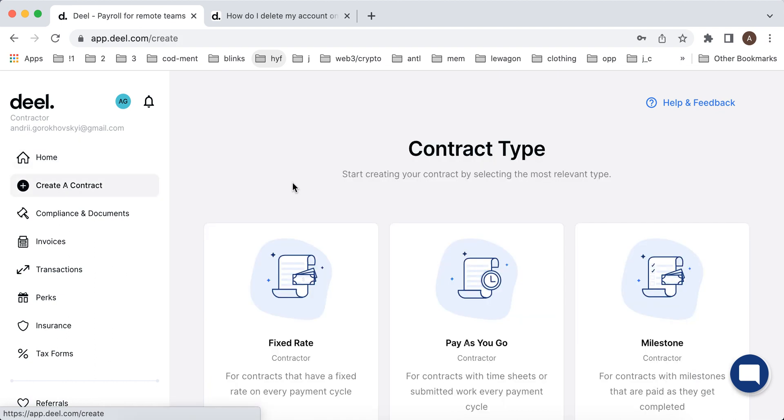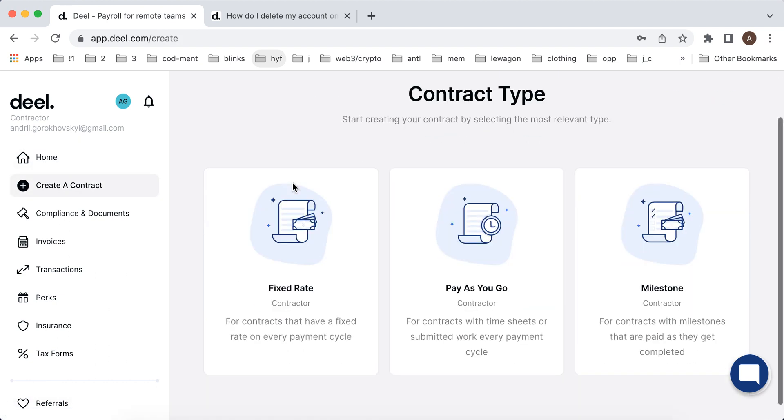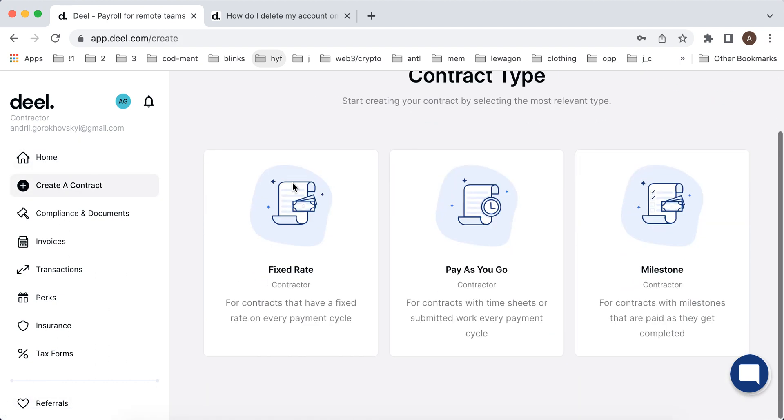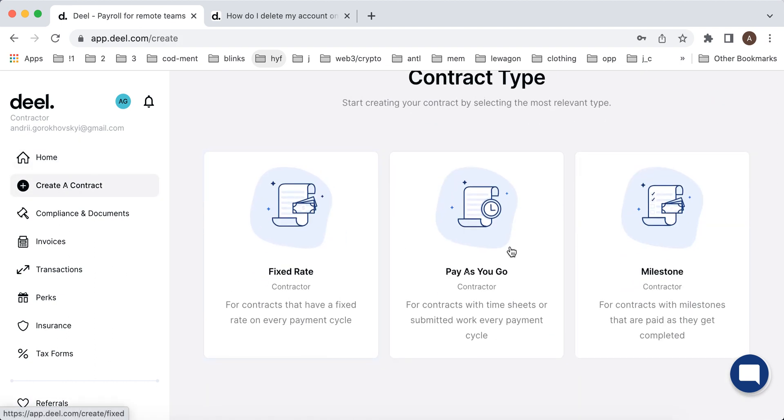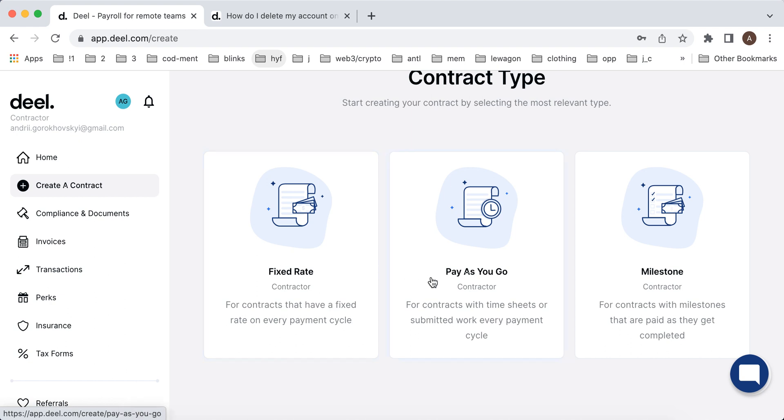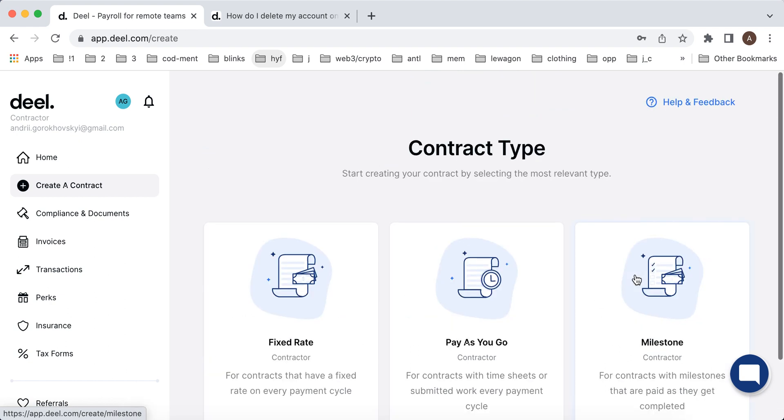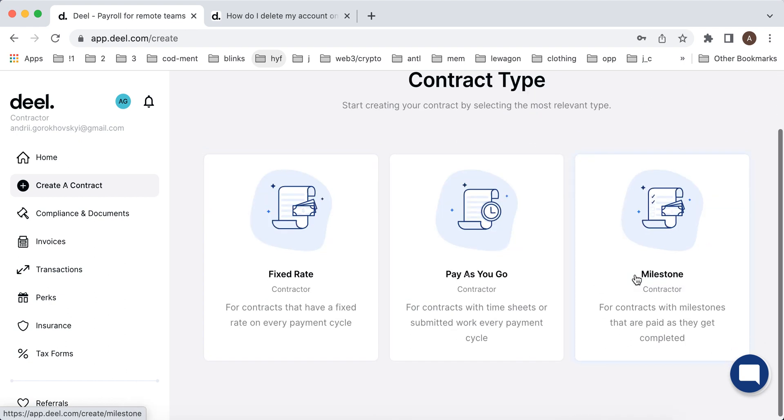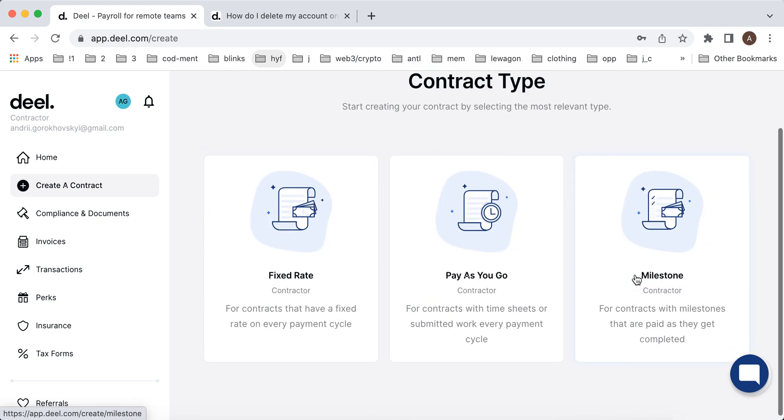From here you can create contract types. There are really good, easy to use contract types here. Fixed rate means for contracts that have fixed rate on every payment cycle. Pay as you go or milestone. You can read all this here. It's actually pretty helpful just to have that contract in the app.